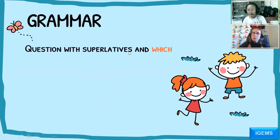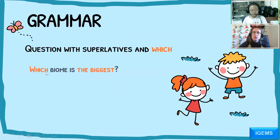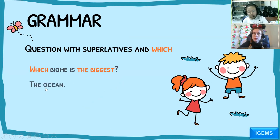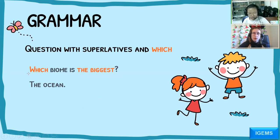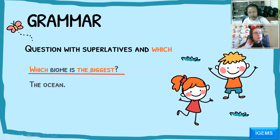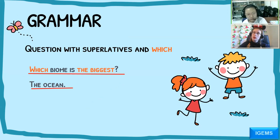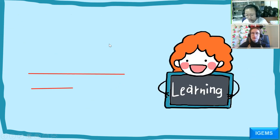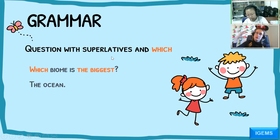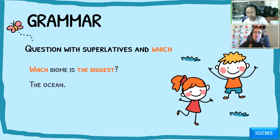Grammar: questions with superlatives and 'which.' Which biome is the biggest? The ocean. Let's practice — which biome is the biggest? The ocean. Good, very good! Because the ocean covers most of the world, that's why it is the biggest. Good.